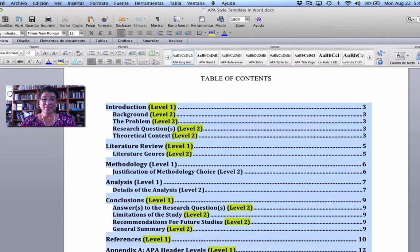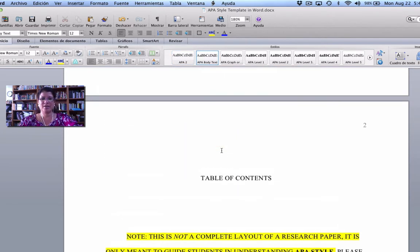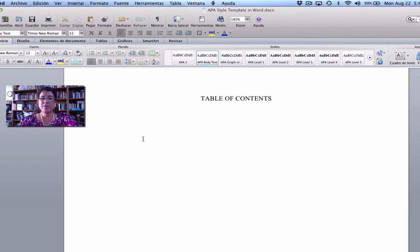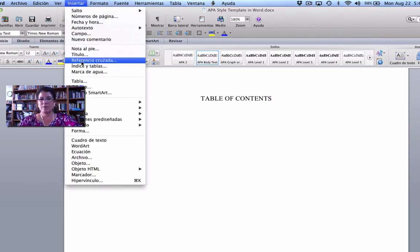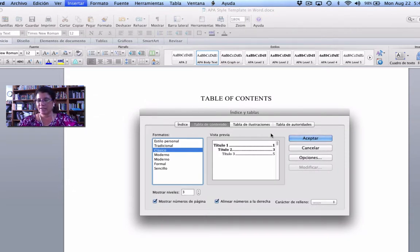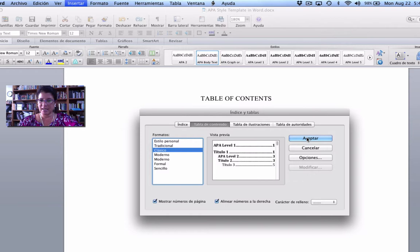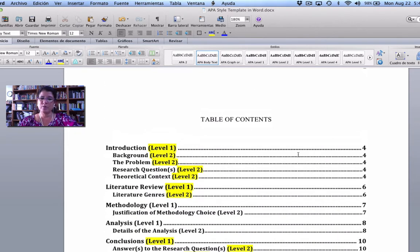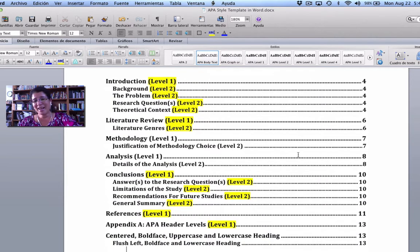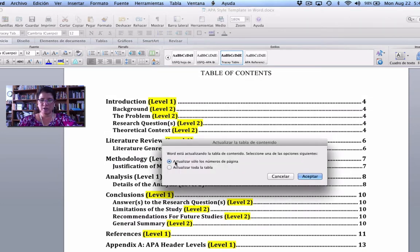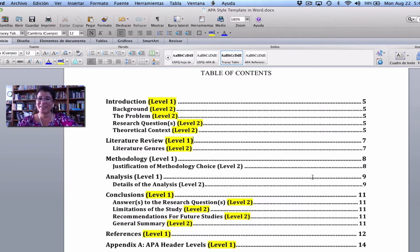Some time savers: if you lose your table of contents, don't panic. Once headers are created, go to Insert > Indices and Tables > Table of Contents > Options, select level one and level two, and hit Accept — it regenerates automatically. As you continue writing, just hover over the table of contents, right-click, and select Update. Choose to update by page number only, and all page numbers change automatically without typing them in one by one.